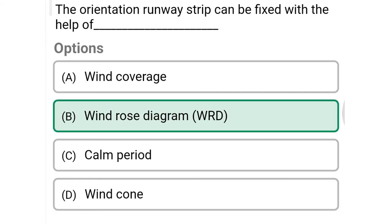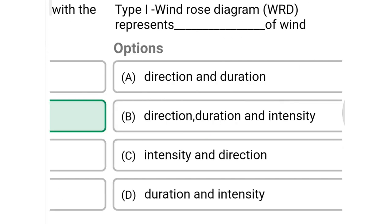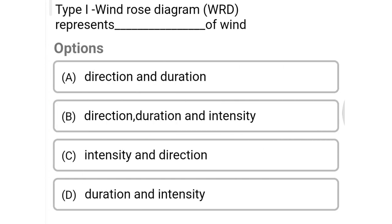Next question: the orientation of a runway strip can be fixed with the help of — option A wind coverage, option B windrose diagram, option C calm period, option D wind code. The correct answer is option B, windrose diagram. Next question: type 1 windrose diagram represents dash of wind — option A direction and duration, option B direction, duration and intensity, option C intensity and direction, option D duration and intensity. The correct answer is option A, direction and duration.